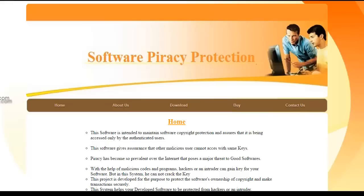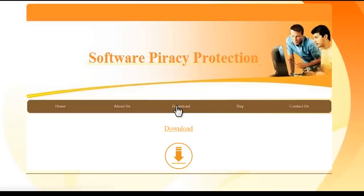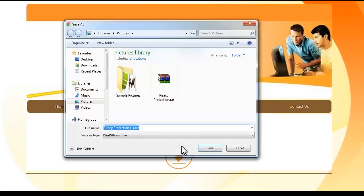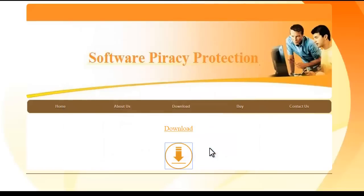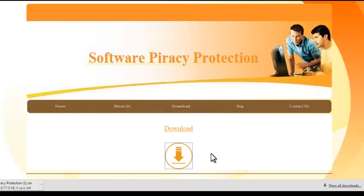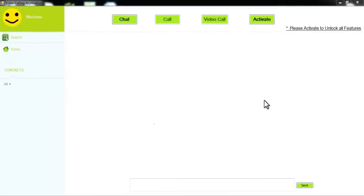This is our demo web portal to demonstrate the system. From here, the user can download the software. Let's go to the download section and download the software — this is a demo software we have prepared to demonstrate the concept.